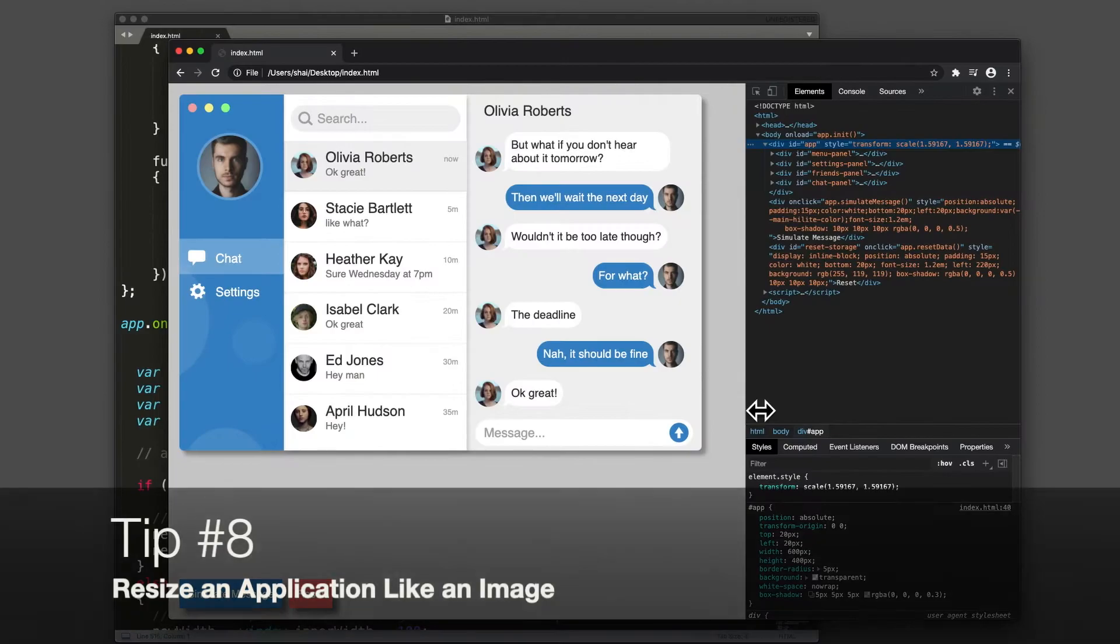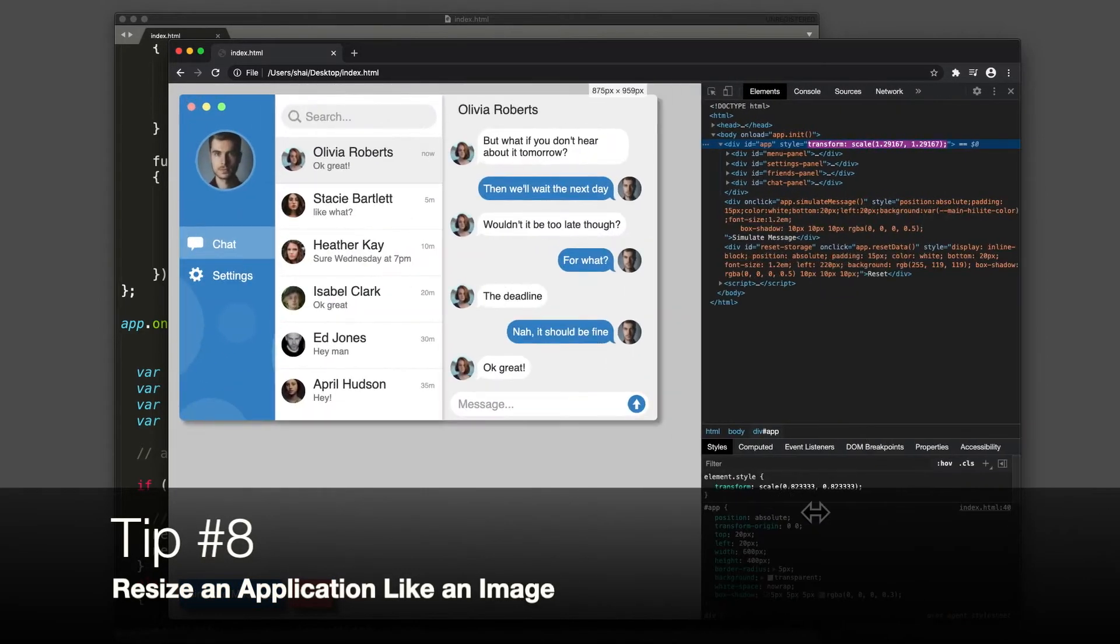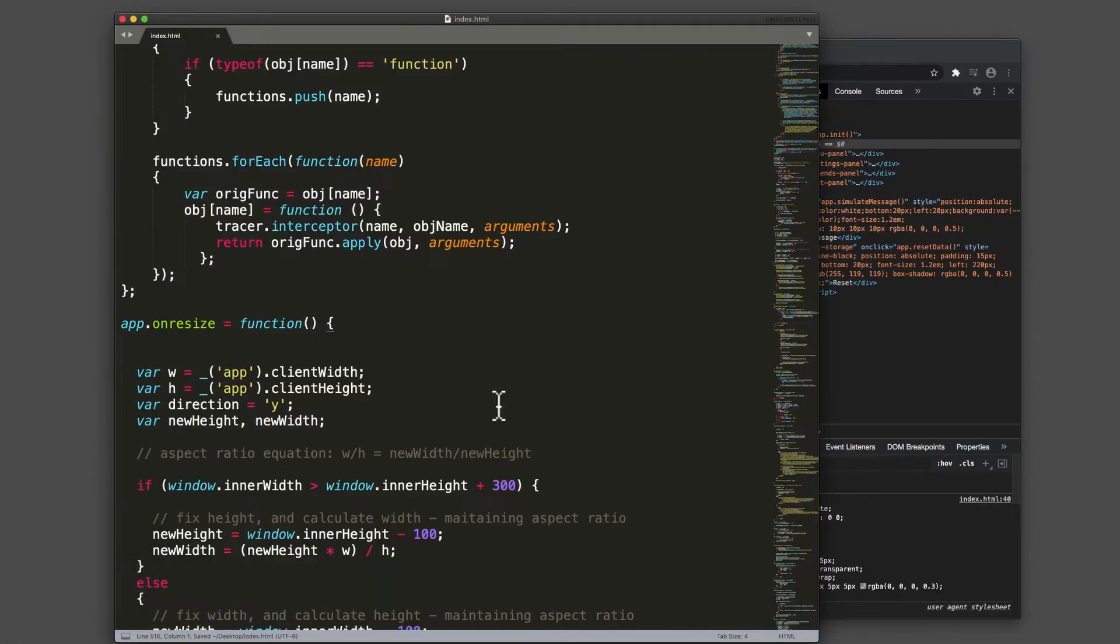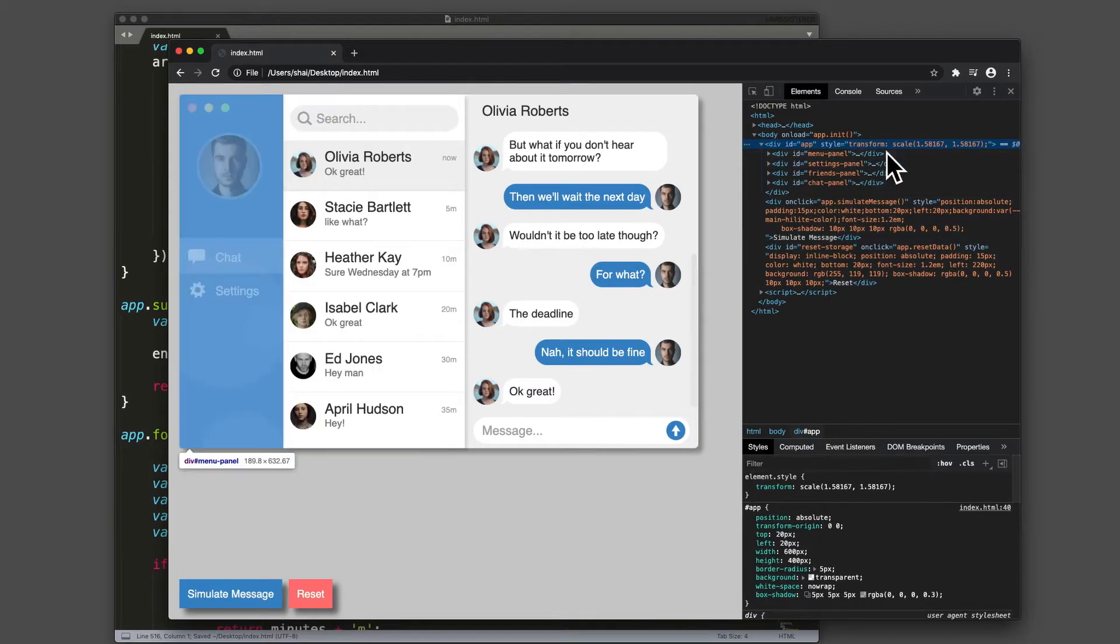Tip number eight, resize an application just like you resize an image. All I'm doing is calculating this transform.